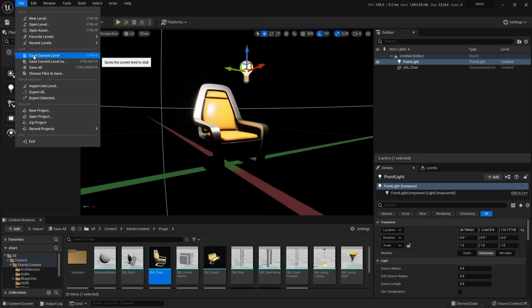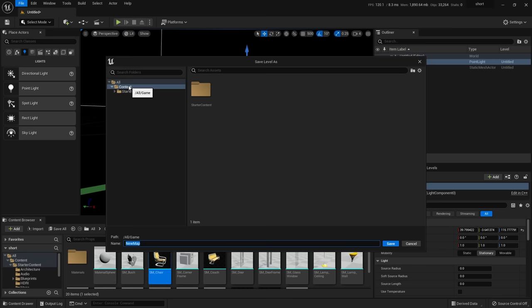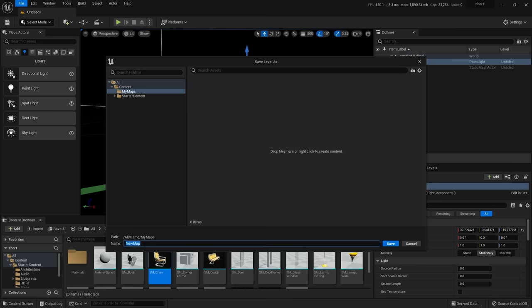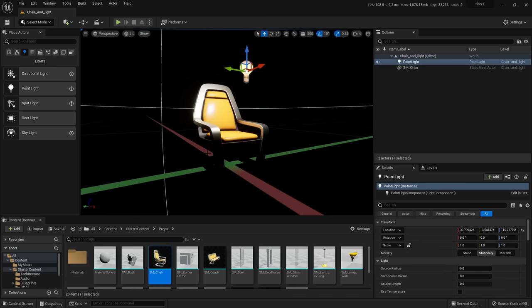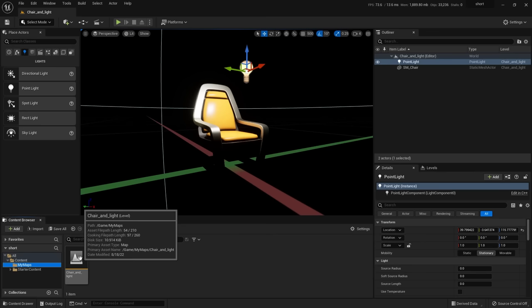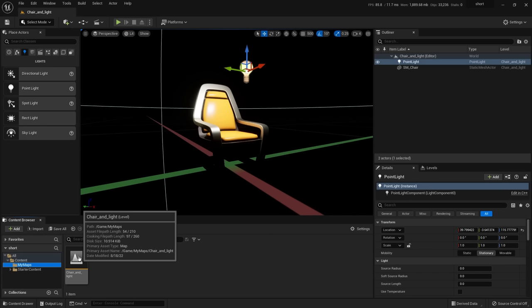Now the level isn't saved yet. Go to File, Save Current Level. It wants to save somewhere in your content folder. Right-click to create a new folder — I'll call it 'My Maps'. Give it a name like 'Chair and Light' and save. Notice the upper left now shows your new level name. In the content browser you'll see the My Maps folder with the level icon. If you hover over it, it shows 'Primary Asset Type: map' — confirming that level and map mean the same thing in Unreal.